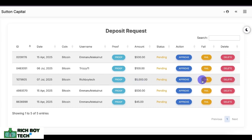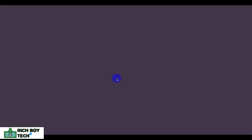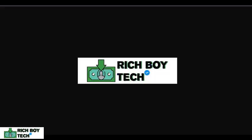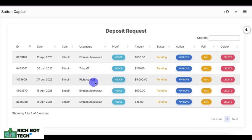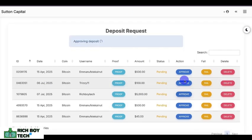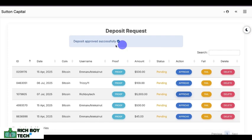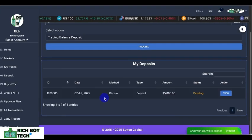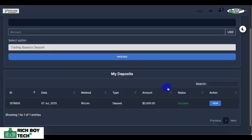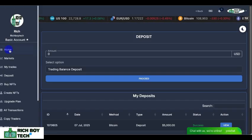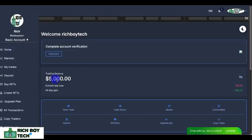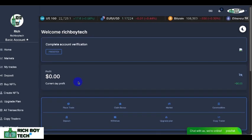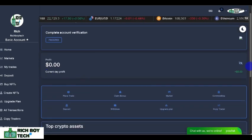Once the user deposits, go to the admin section, go to the user deposit option, and you will see the amount — $5,000 — marked as pending. You can approve, fail, or delete it. This is the proof. Let's approve it. Deposit approved successfully. Let's go back to the user and check — voila, the $5,000 is there in our dashboard.